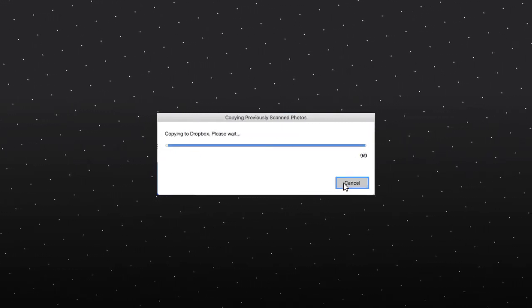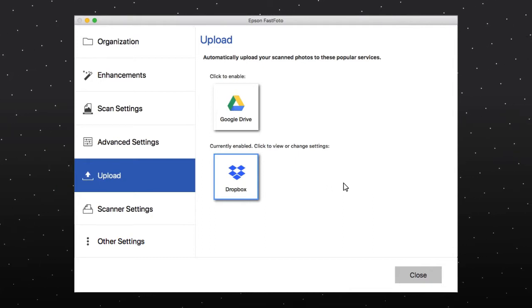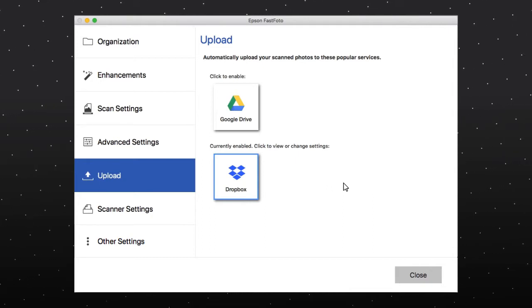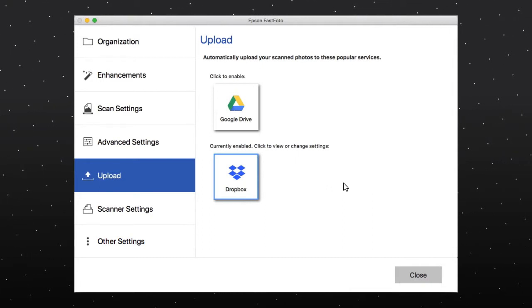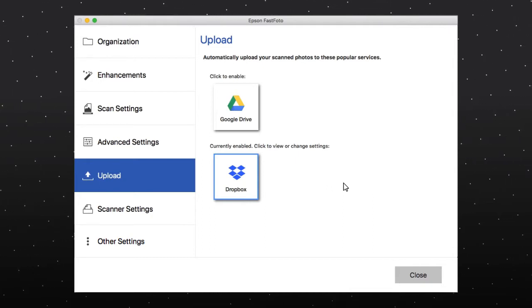Once your photos are uploaded to Dropbox or Google Drive, you can share them with anyone who has access to the same account.